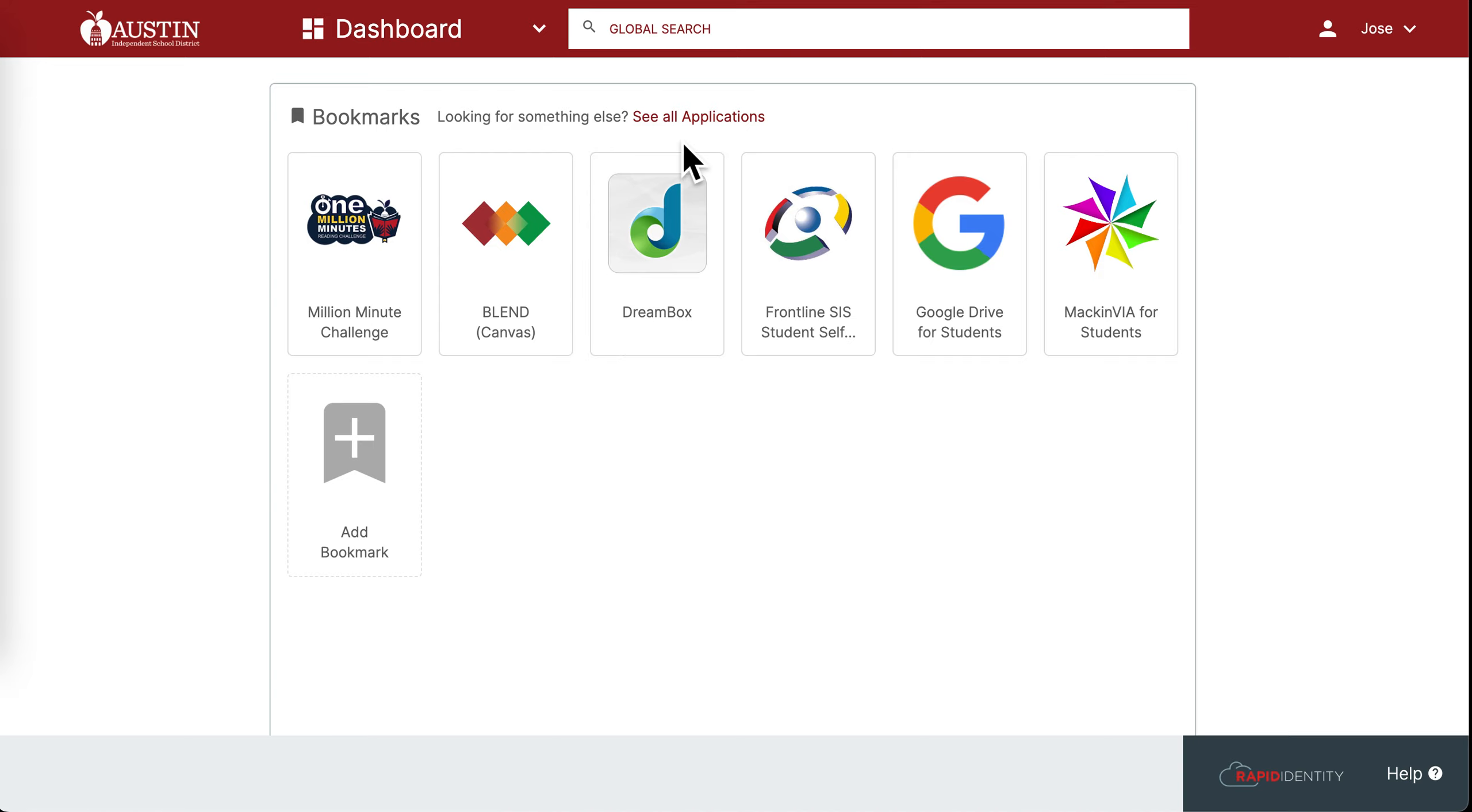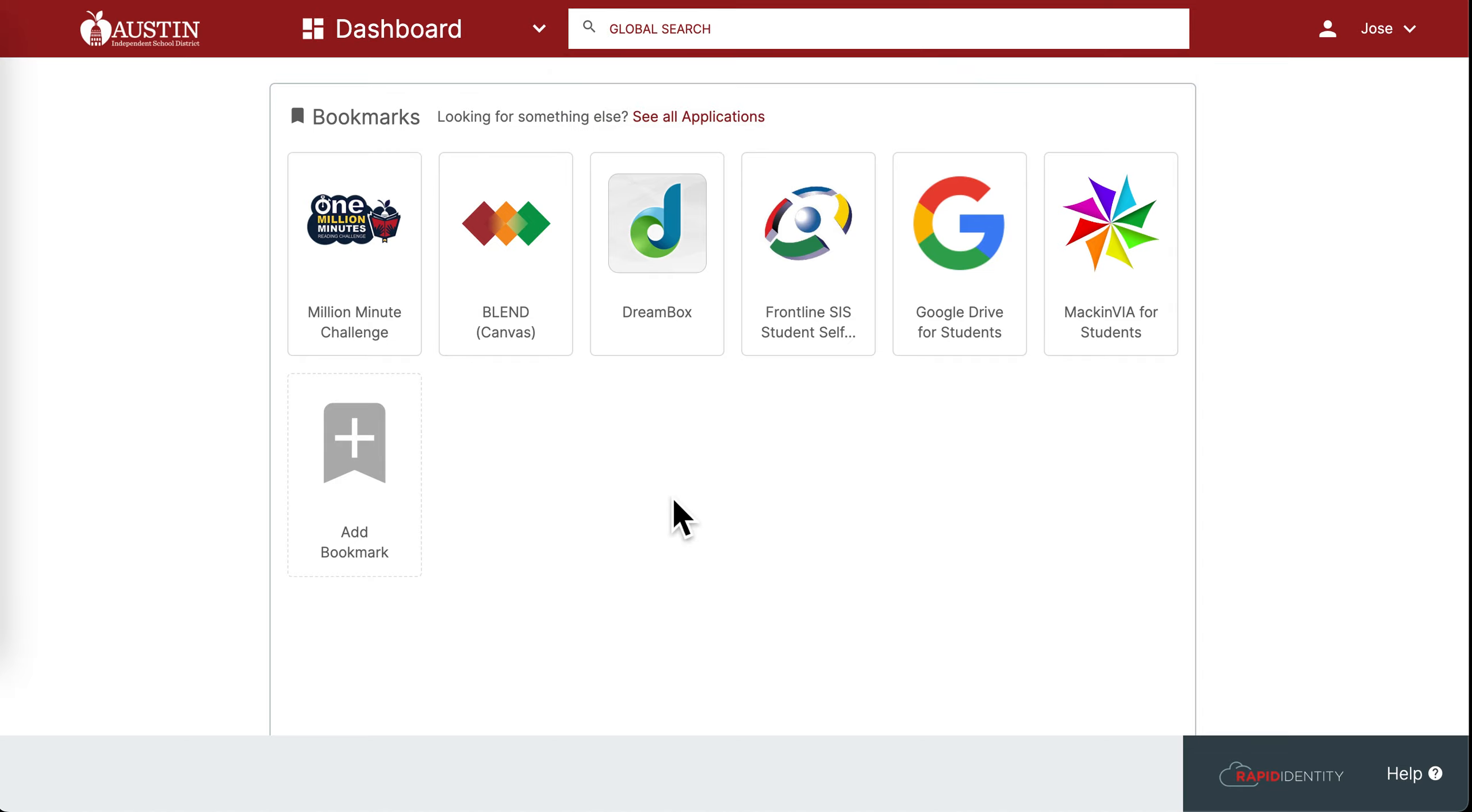You also have the option of searching for an application in the search bar here. To open an application, simply click on the icon.